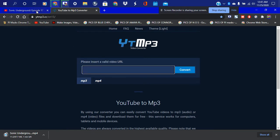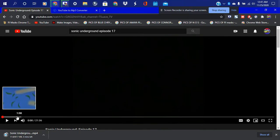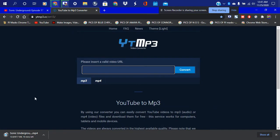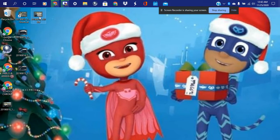Now let me go and see what this episode is — we're gonna stop it right here. Okay so the episode is called Sonic Tonic. All right, so once we have that downloaded, let's go ahead and check out my desktop. So there it is, and here are my driving videos right here — I have it all here.